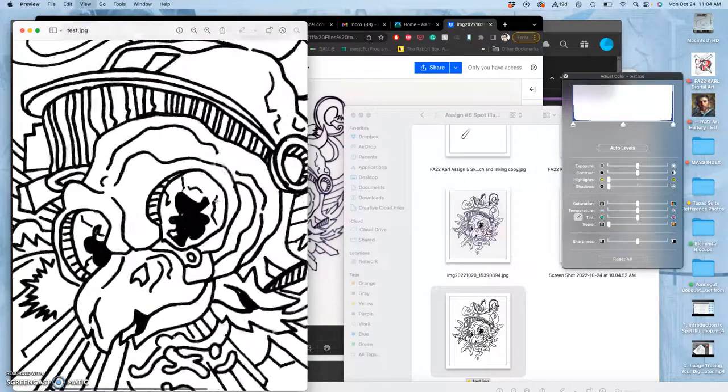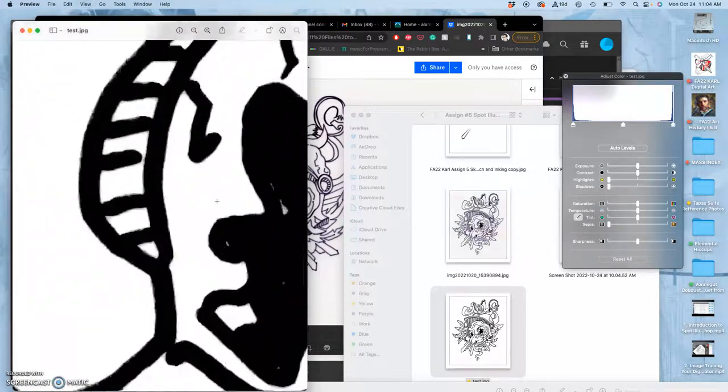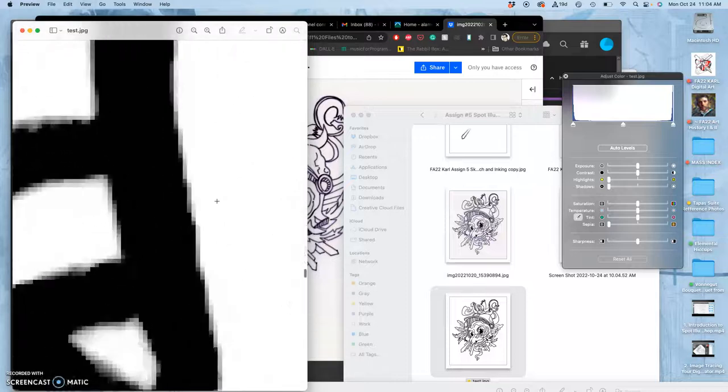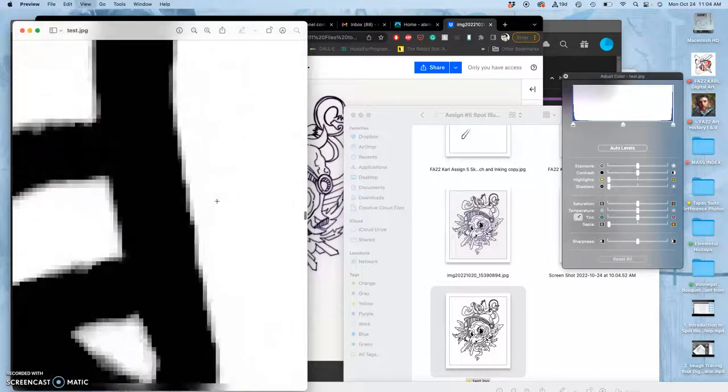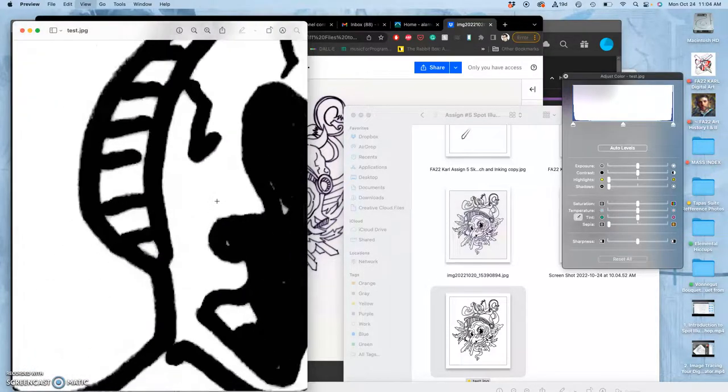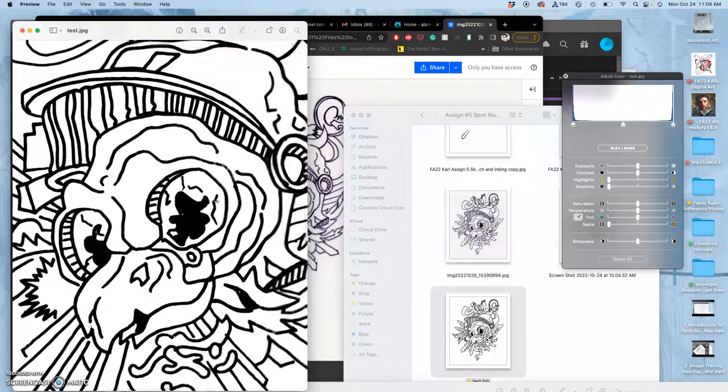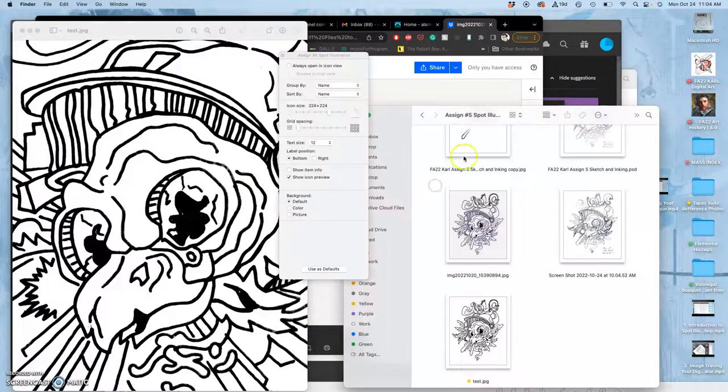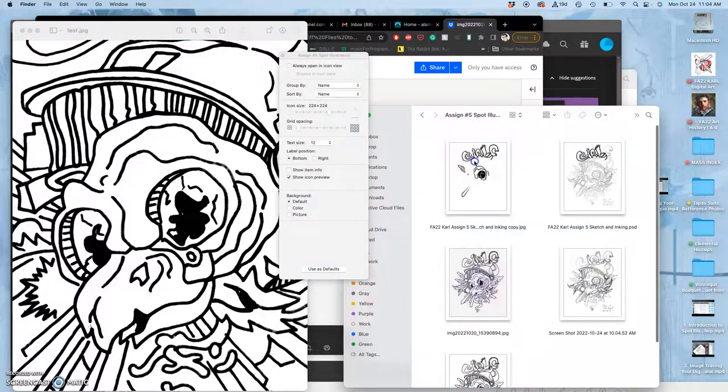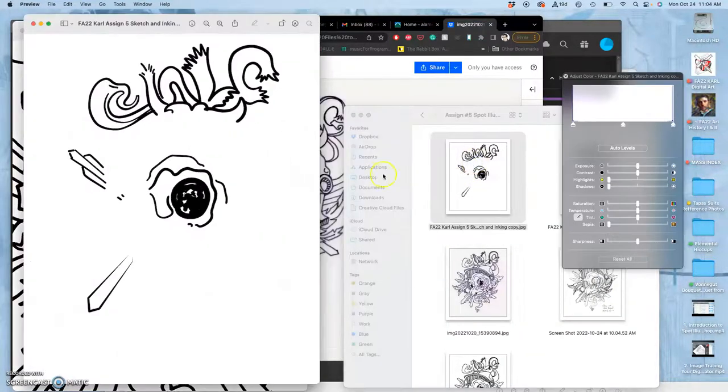But if I zoom in, it's clear it's not a vector, it's still pixel based. But it's pretty clean, a lot like my digital inks. Because my digital inks out of Photoshop are also pixel based.